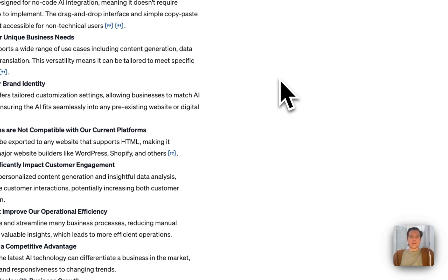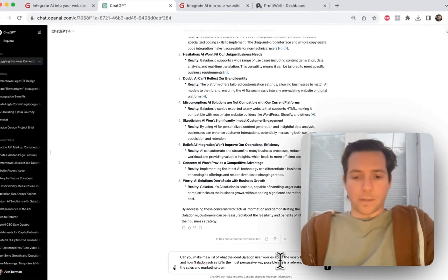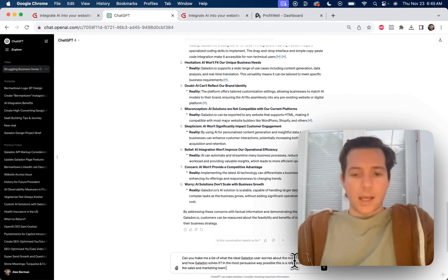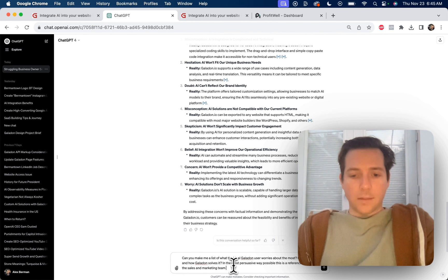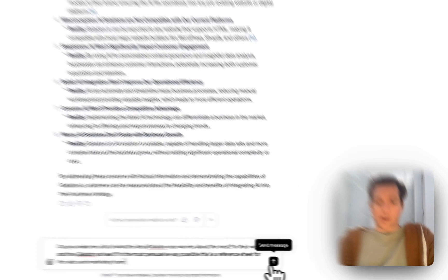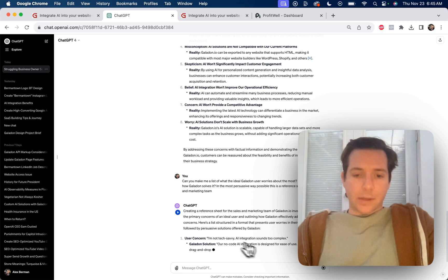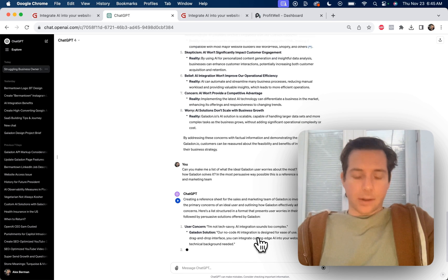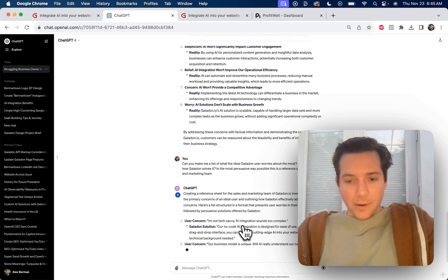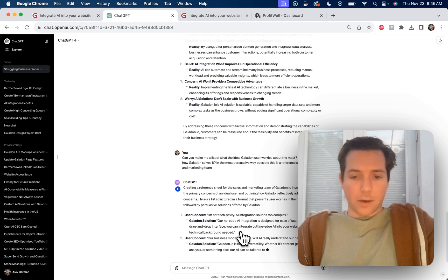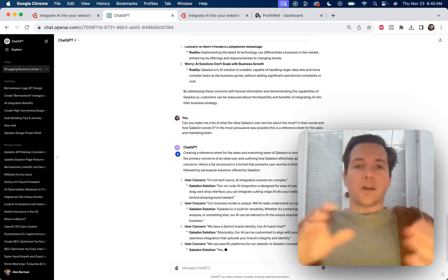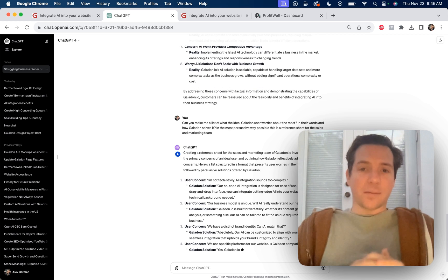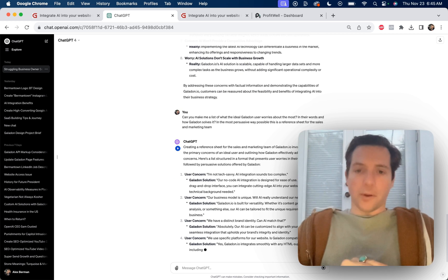Now let's go into the worries some more. Can you make me a list of what the ideal Galadon user worries about the most? In their words and how Galadon solves it, in the most persuasive way possible. This is a reference sheet for the sales and marketing team. Let's do it. User concern: I'm not tech savvy, AI integration sounds too complex. Our no-code integration is designed for ease of use. With a simple drag and drop interface, you can integrate cutting edge AI into your website effectively. Perfect.